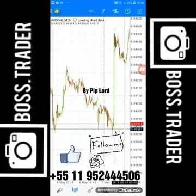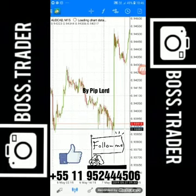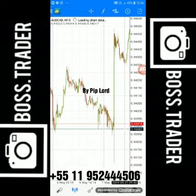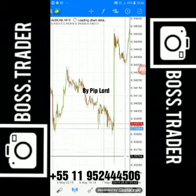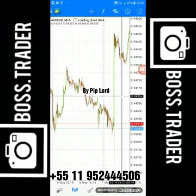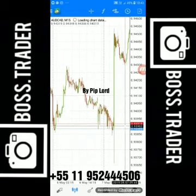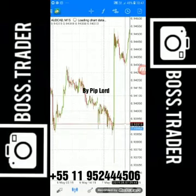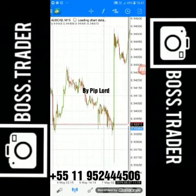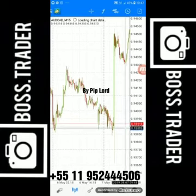I'll now show you an example where the candle started by going up first, because it doesn't always go down first — sometimes it goes up first and then goes down. You have to learn both ways. Your job is: if it goes down first and pauses, take a buy; if it goes up first and pauses, take a sell. When this candle was red and starts to turn green, you take buys again. This is the simplest method that will always help you grow your account.